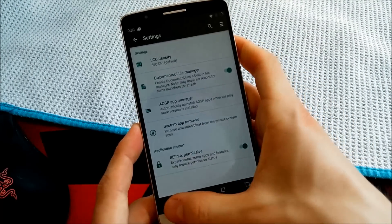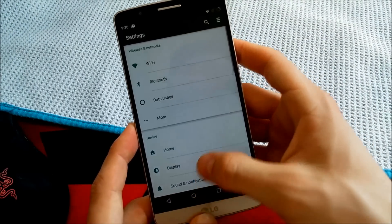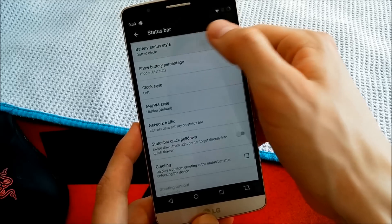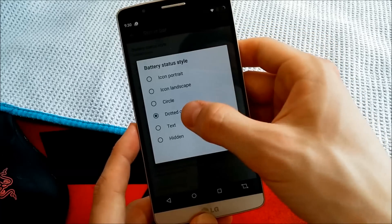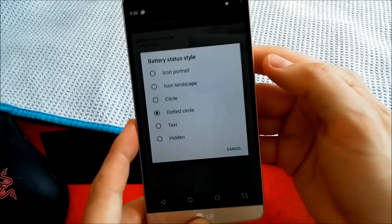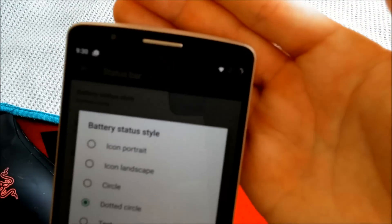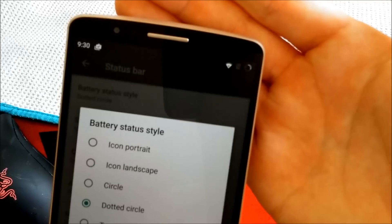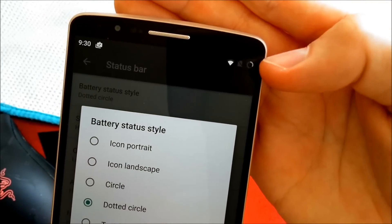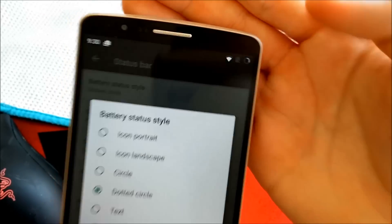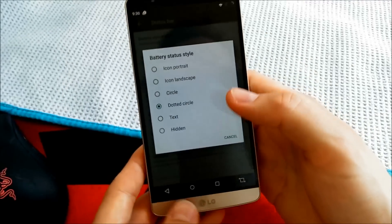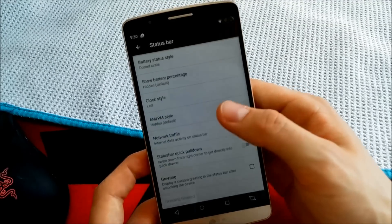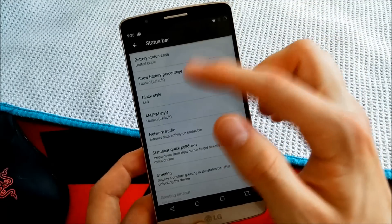But I want to show you a really cool thing. Status bar, battery, status circle. You get the dotted circle, I hope you can see it. The dotted circle is my favorite battery icon and it's in this one. I really like it.